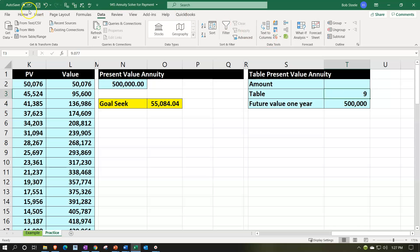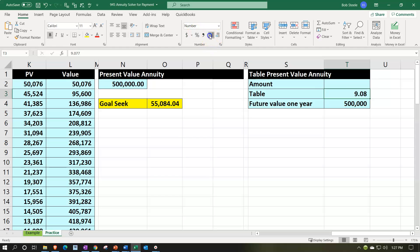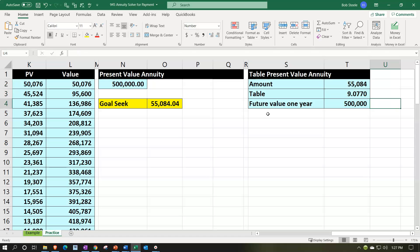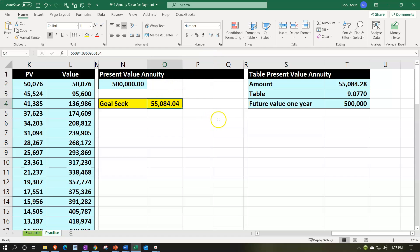Entering 9.077 and adding four decimals via Home tab numbers. This means we can back into the payment because the payment times the table factor should equal $500,000. So the payment equals 500,000 divided by 9.077 — we get back to that same number. Adding a couple of decimals: it's slightly different due to rounding on the table to four digits. You could be asked to use a table for this type of book problem — and it's actually an easier approach than it might seem once you understand it.